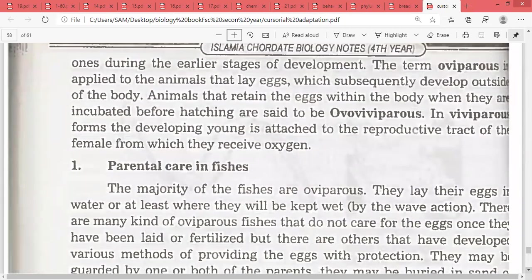The term oviparous is applied to animals that lay eggs which subsequently develop outside the body. Animals that retain eggs within the body are ovoviviparous — their eggs are incubated inside before hatching. You must be clear on the distinction between oviparous, ovoviviparous, and viviparous.